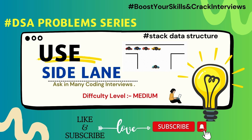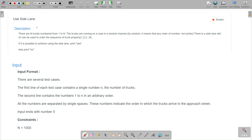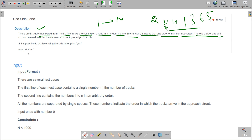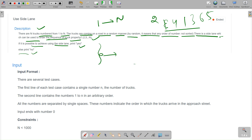Here is the problem description: there are N trucks numbered one to N coming on the road in a random order — meaning any order, not sorted. For example: 2, 4, 1, 3, 6, 5. There is a side lane which can be used to order the sequence of trucks properly. If it is possible to achieve the sorted order using the side lane, print 'Yes', else print 'No'.